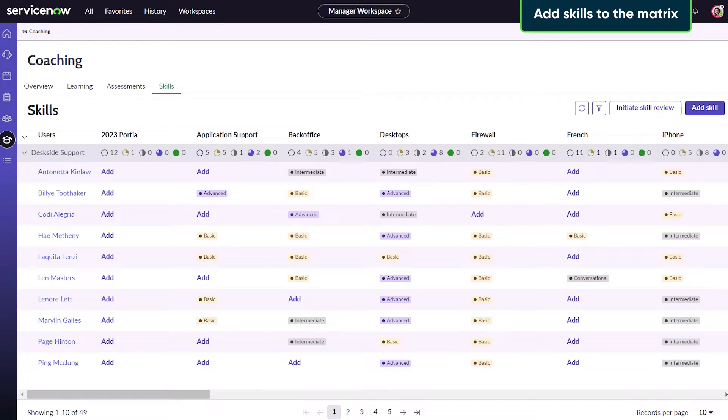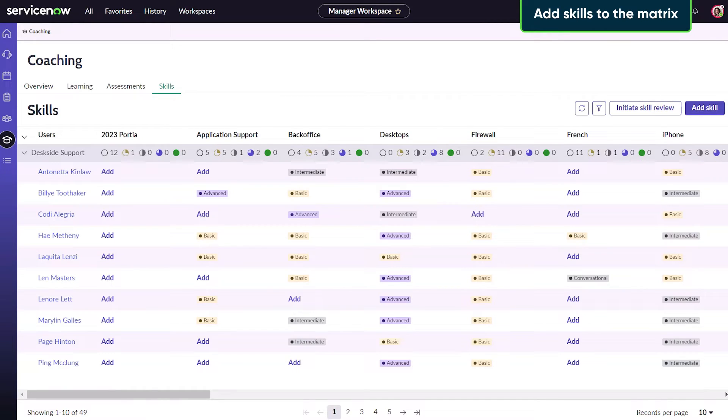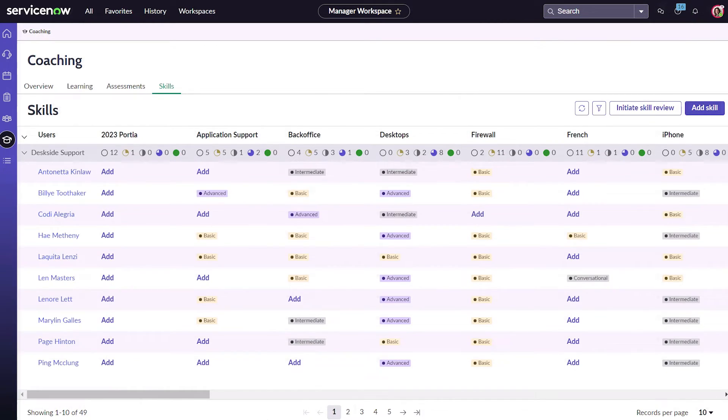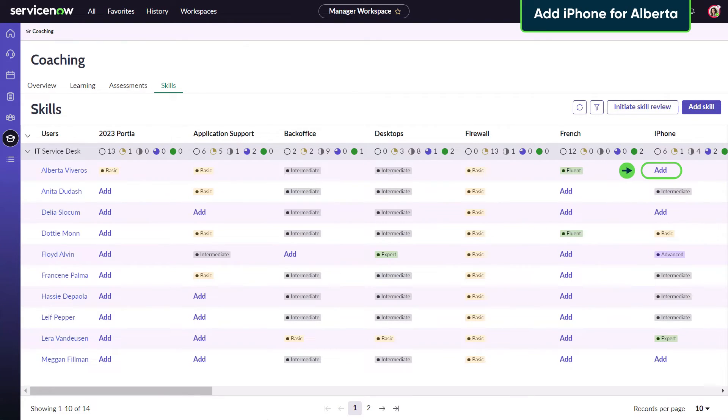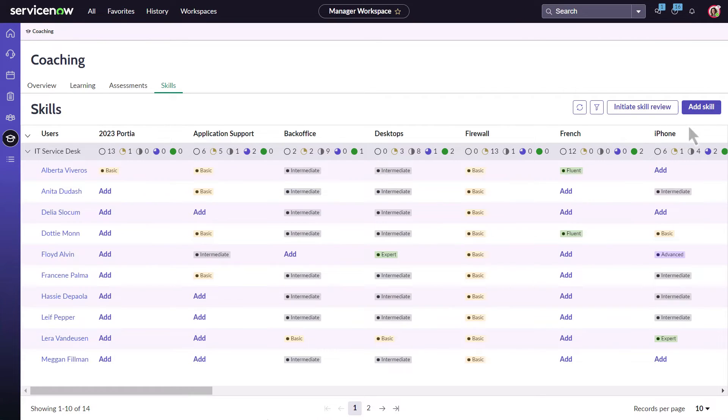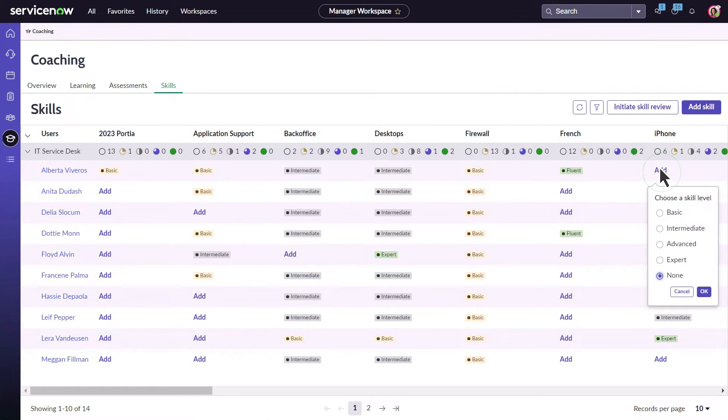As a manager and coach she can update her team's skill matrix. She knows Alberta has experience with the iPhone and wants to add that skill to Alberta's profile. To do that Ingrid clicks add and selects the level.